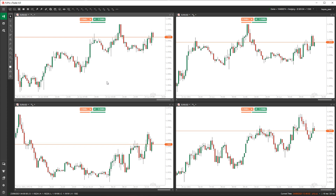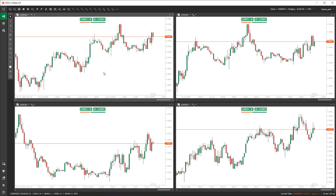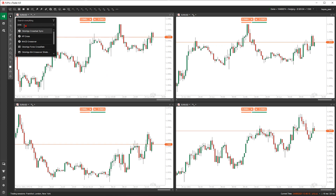We provide a very basic version of this indicator. To find it, tap on the chart, tap the space bar, and you'll get a search window. If you start typing anything in, you can access it. So I'm going to type in the word 'cross' to get this one up.